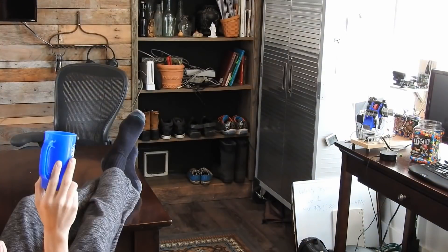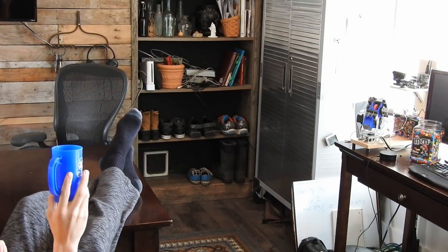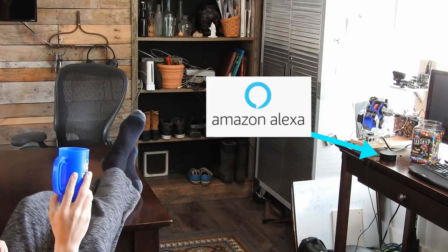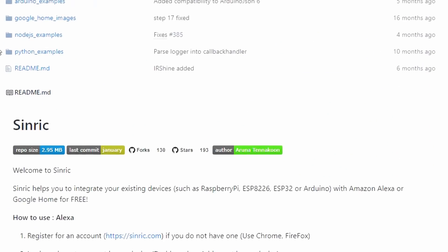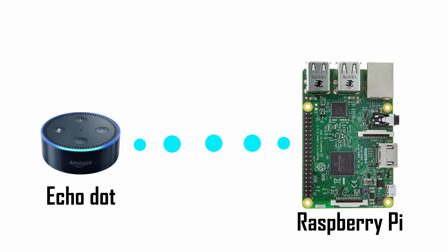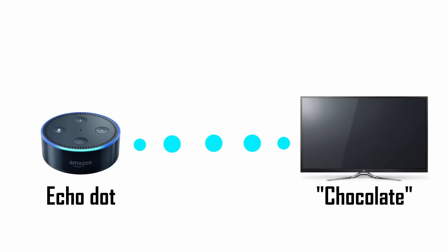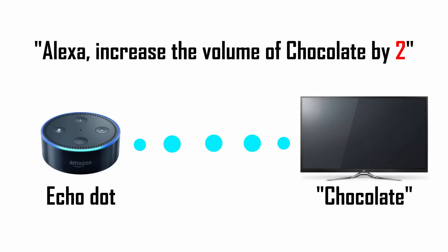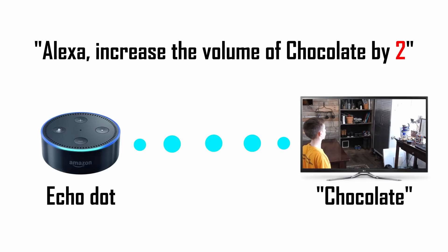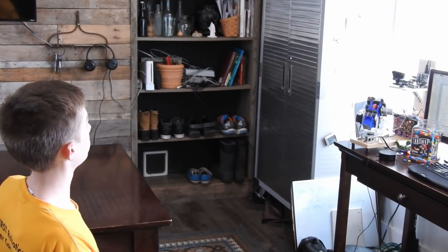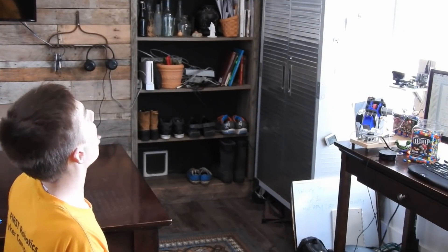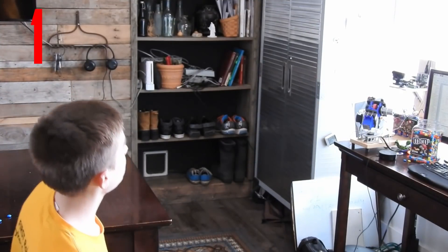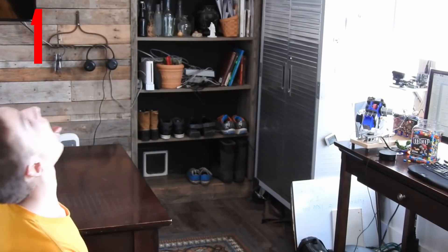To top it all off, I even made the turret voice-activated using Amazon Alexa. I did this using a Python library called Sinric. This library essentially allows me to disguise my Raspberry Pi as a smart TV named Chocolate. So when I say, Alexa, increase the volume of Chocolate by 2, Alexa thinks she is commanding a smart TV named Chocolate to increase its volume by 2. But in reality, she is commanding my Raspberry Pi to shoot that number of M&Ms.